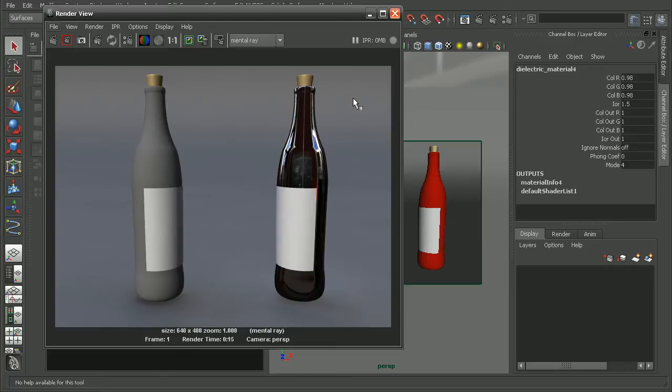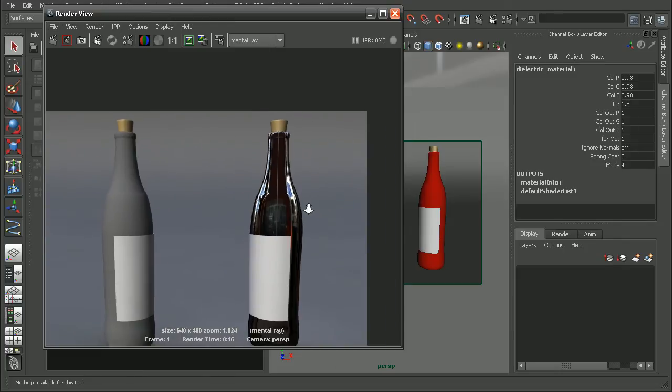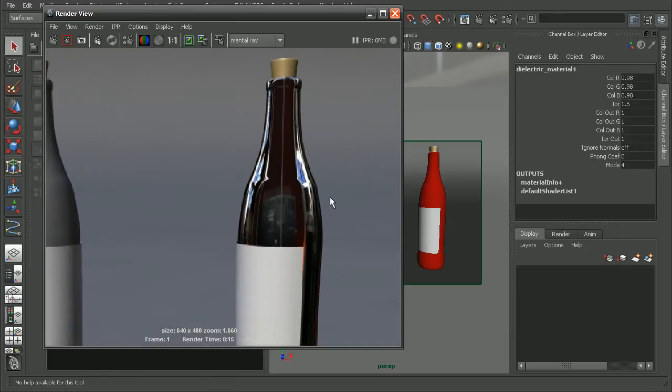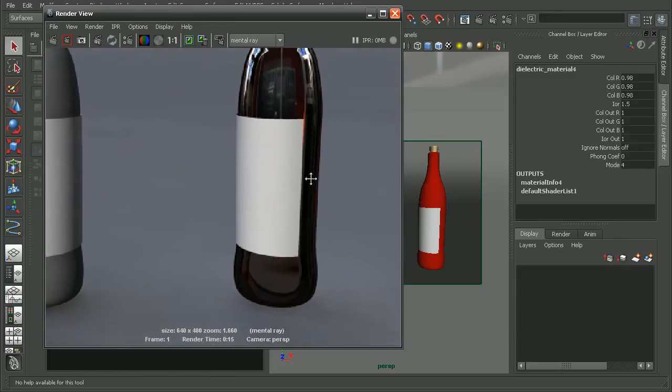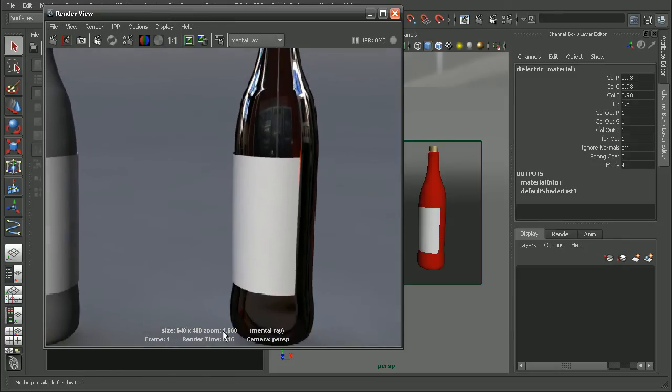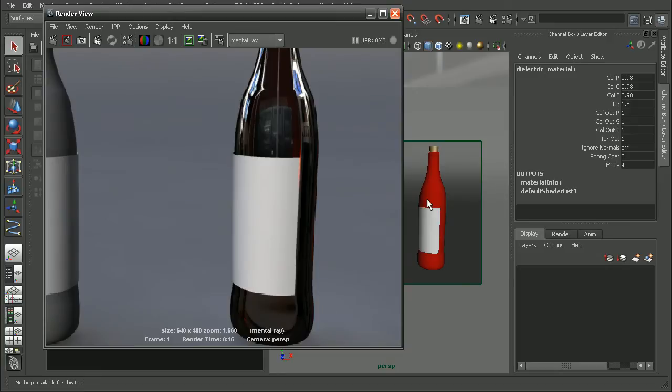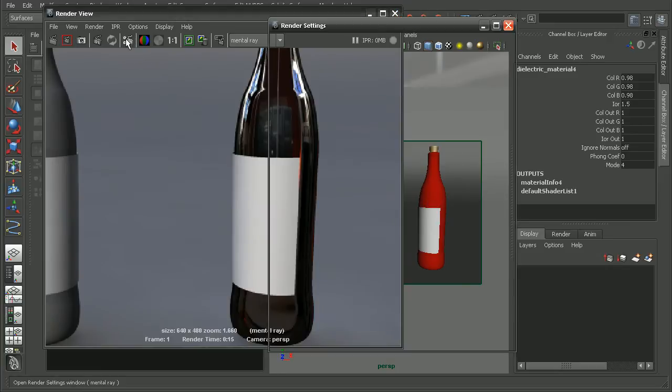As we can see when we render this out, it doesn't really look much like glass. Now anytime we're dealing with a material like the dielectric material, we want to make sure that our ray tracing is set up so that our rays can be cast all the way through our object.